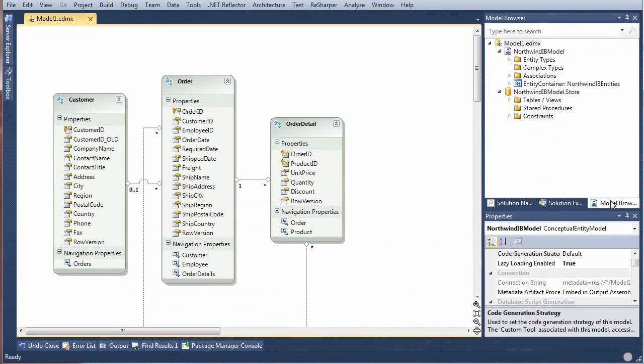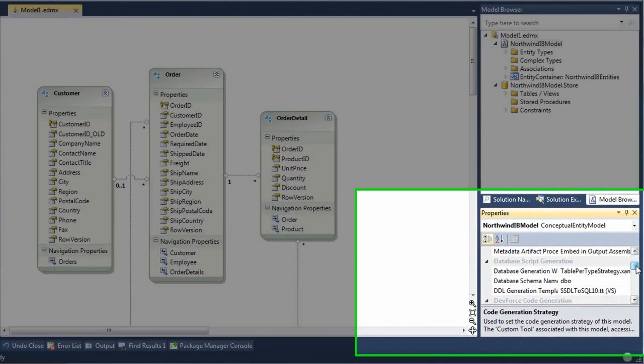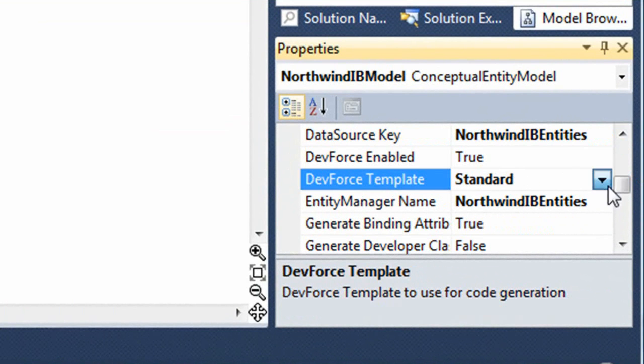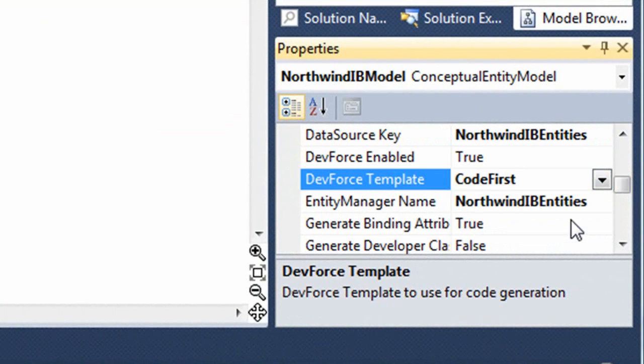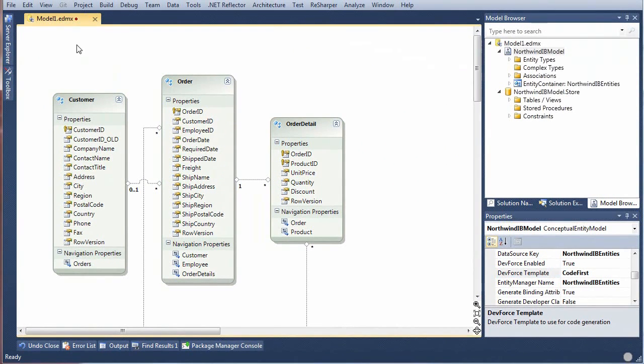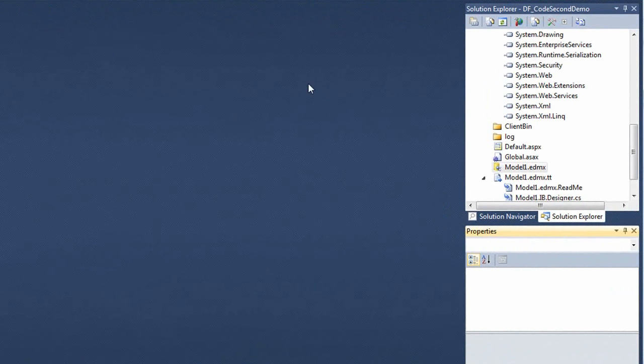There's the EDM designer canvas with our entities. Over in the model browser we'll select the Northwind IB model node and down in the properties window we'll find the DevForce template property. You'll see that it's now set standard. We're going to switch it to the Code First Code Gen template. We save and DevForce generates our Code First classes in background.